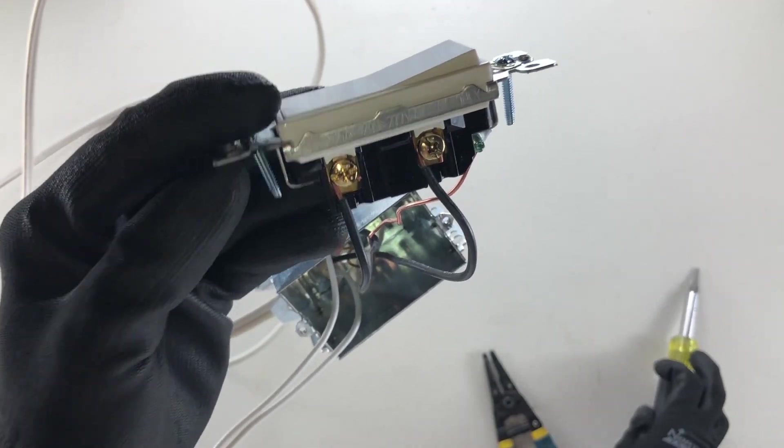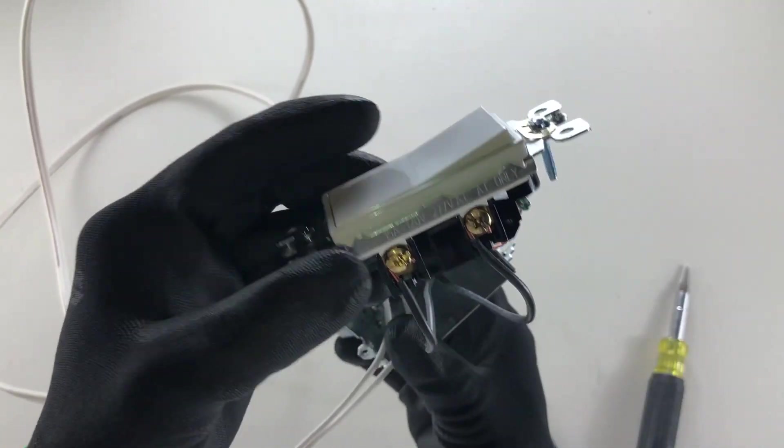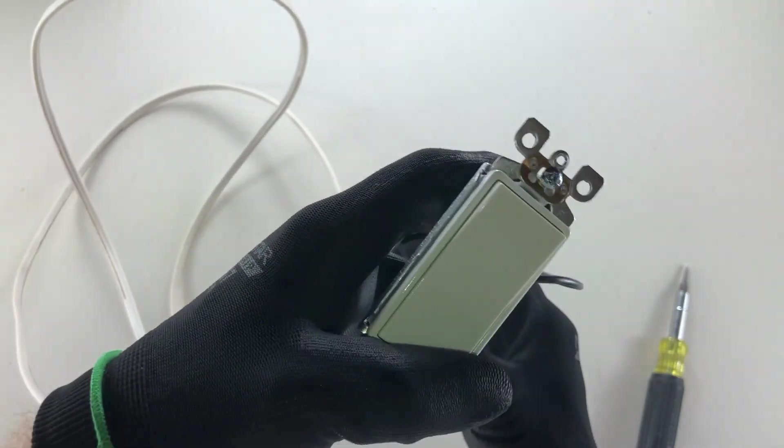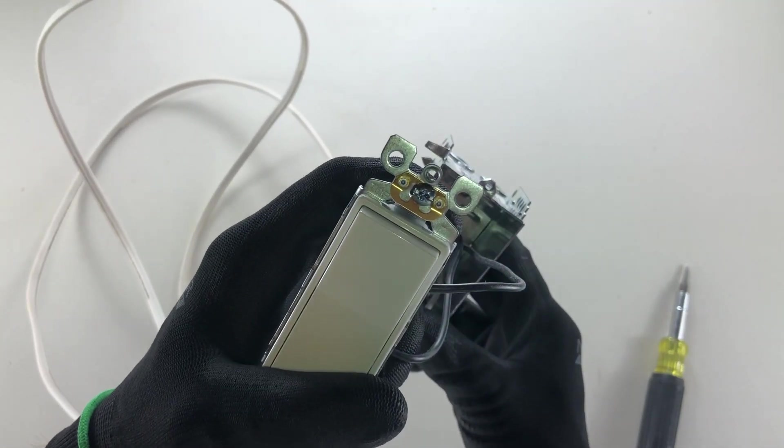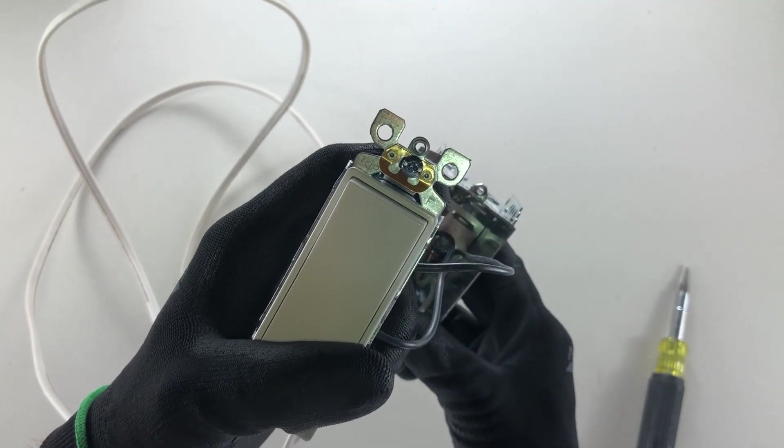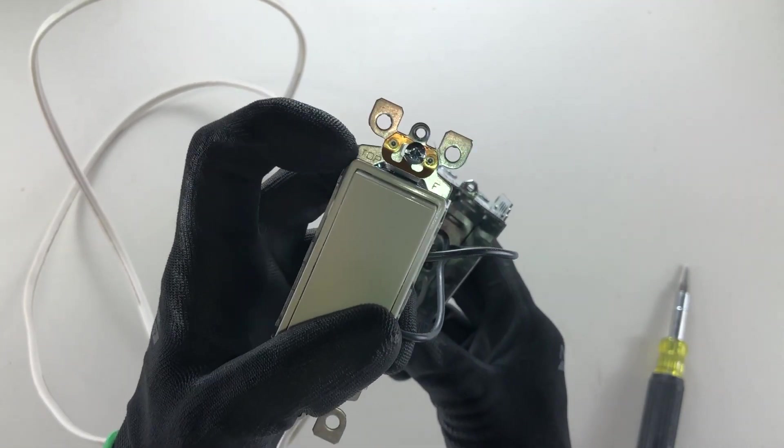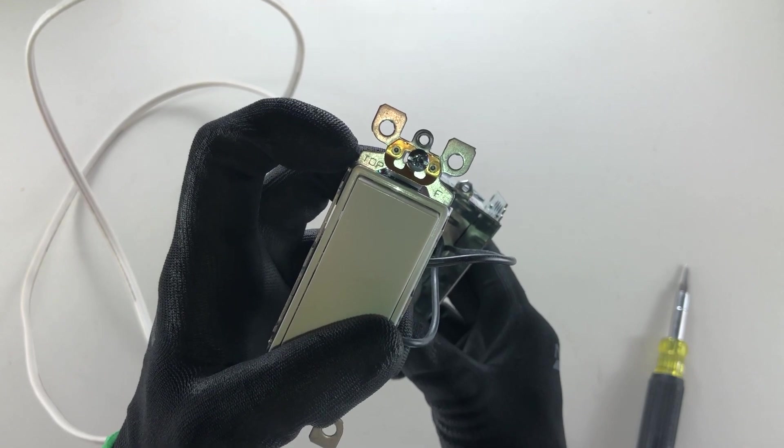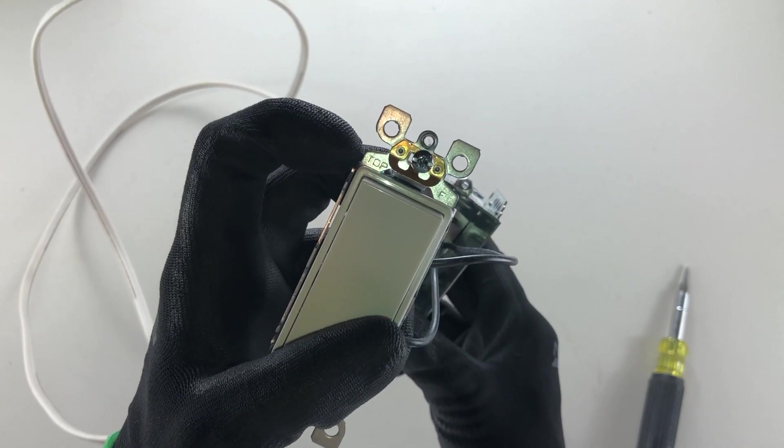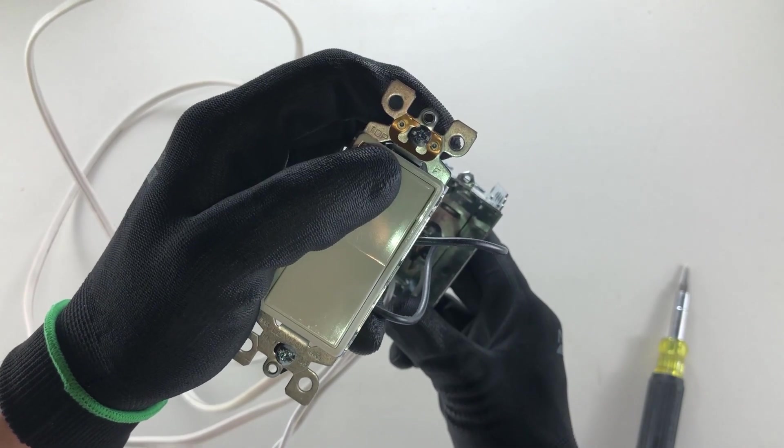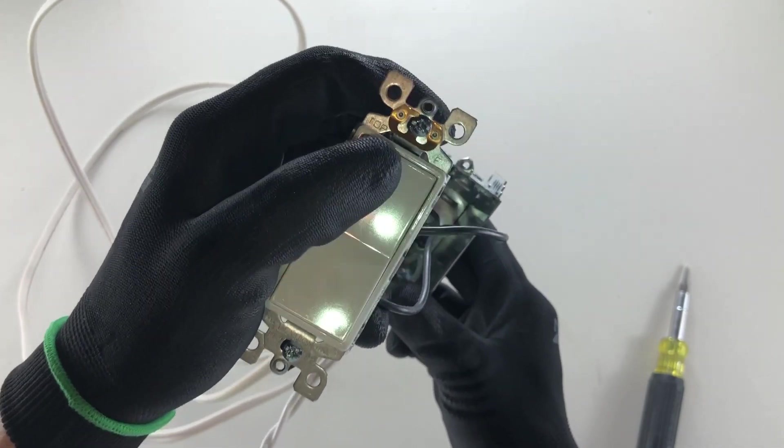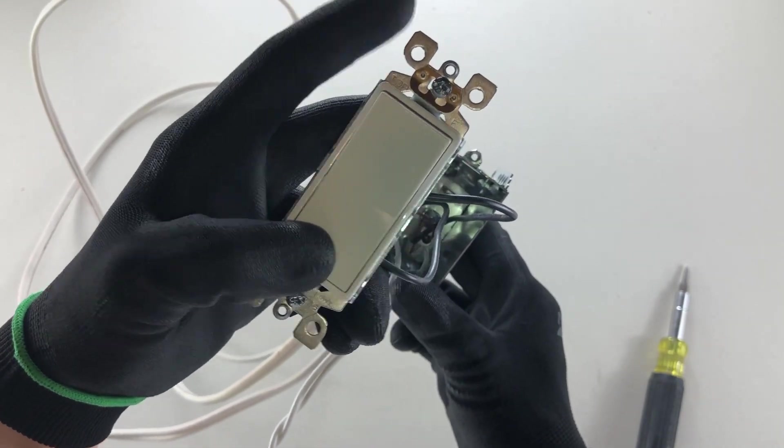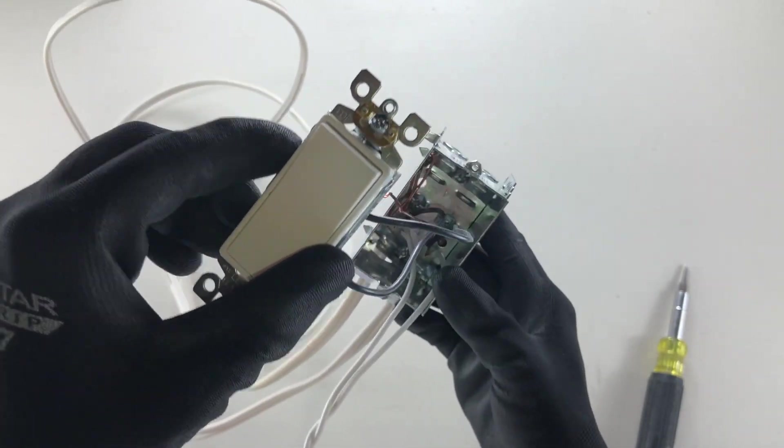And that's it. You've wired a single pole switch. Now the way to tell which way is on is the top left here. You'll see top. This tells you this is the top side so that when you press it, it actually turns on and the bottom it turns off.